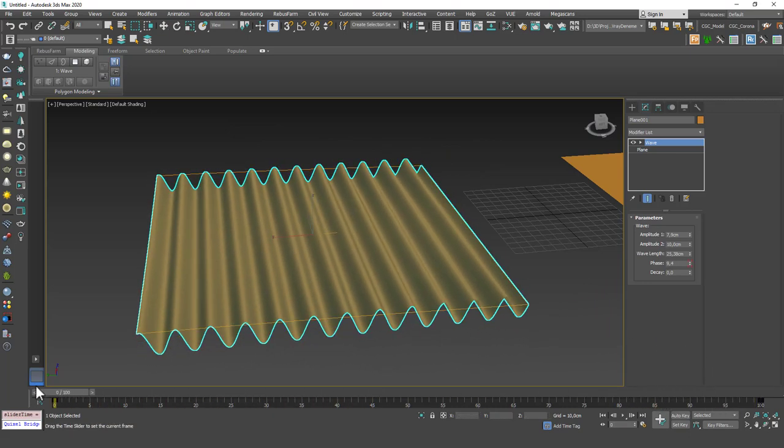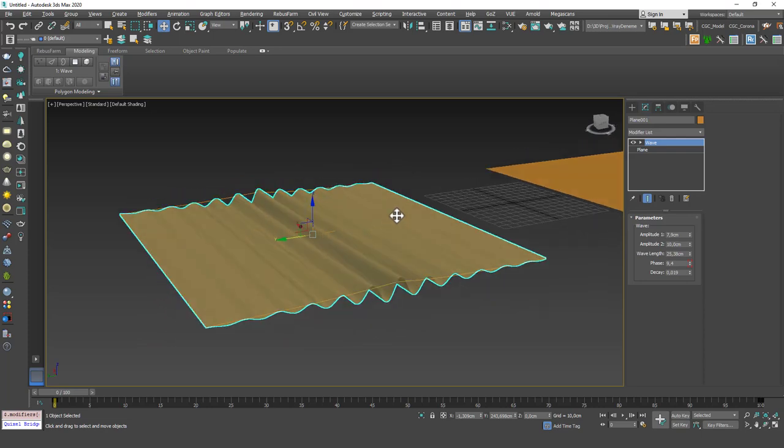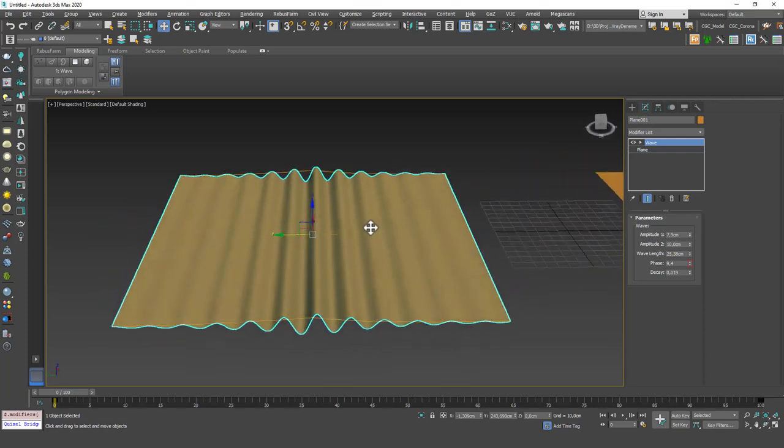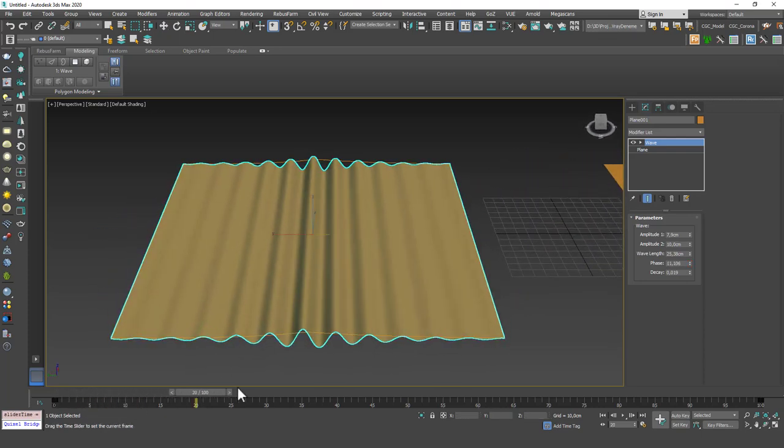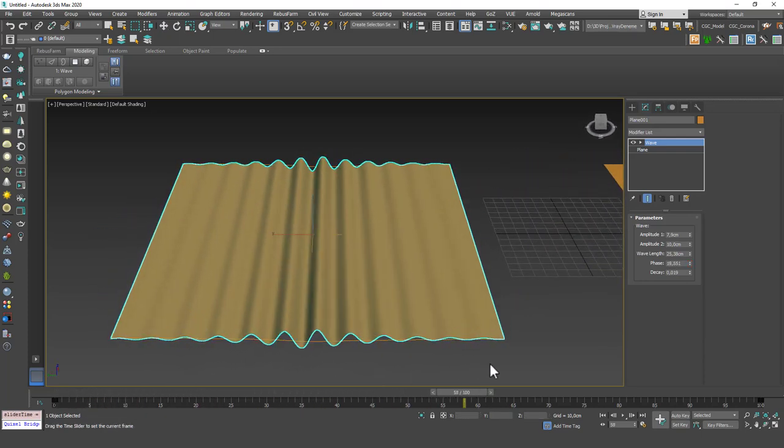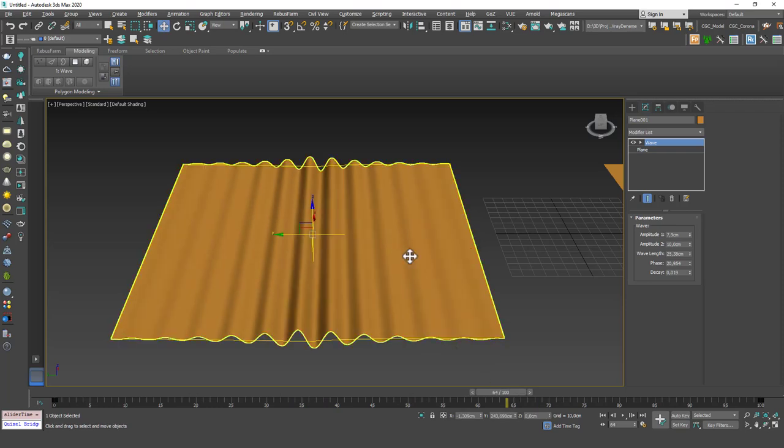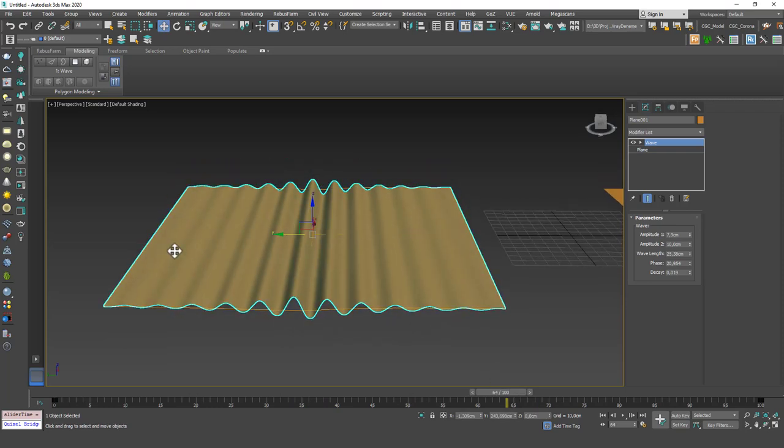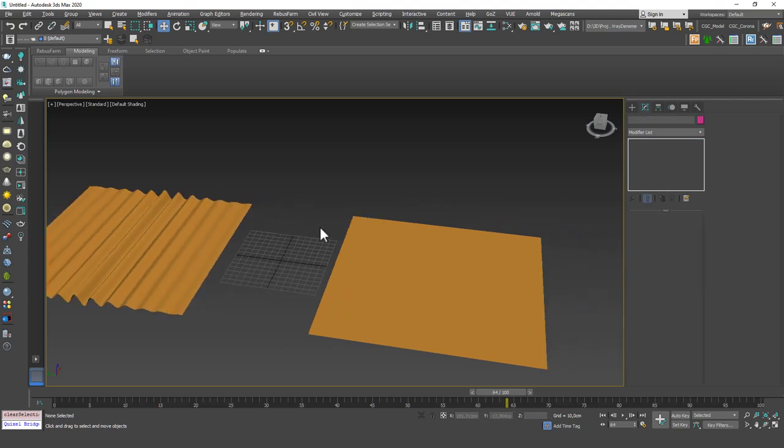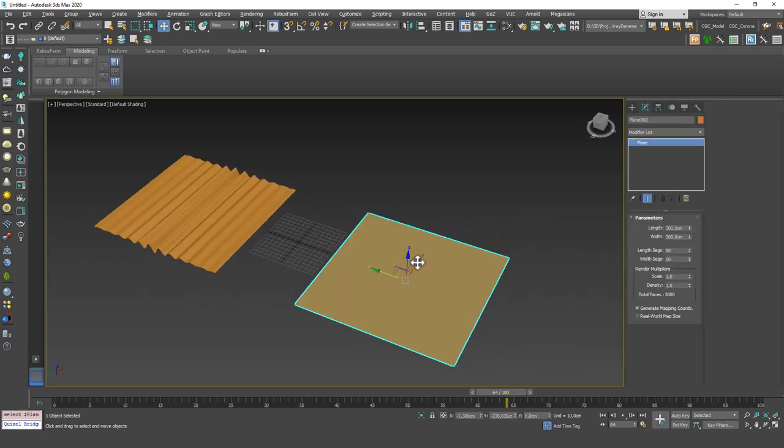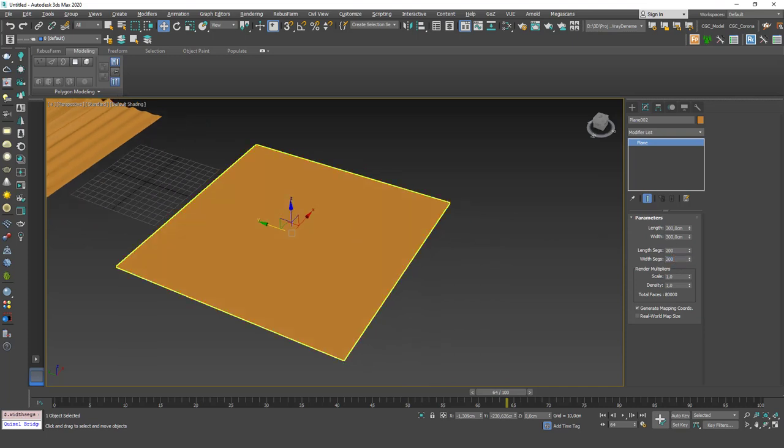And the last property is Decay and you can see that what this does is it creates this decay effect through the edges. Okay, so let's see what Ripple does. This time let's increase the segments right away.